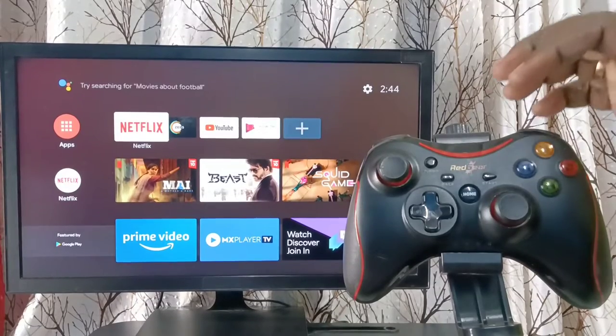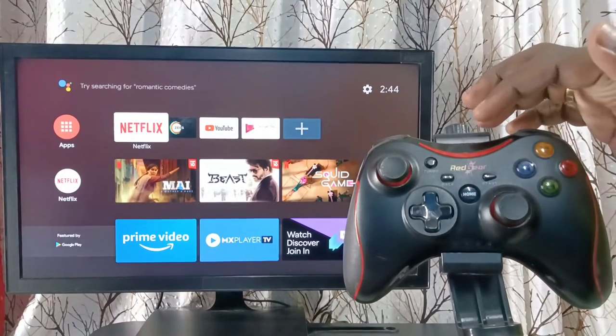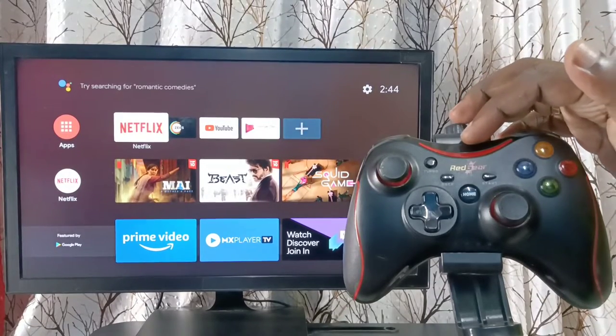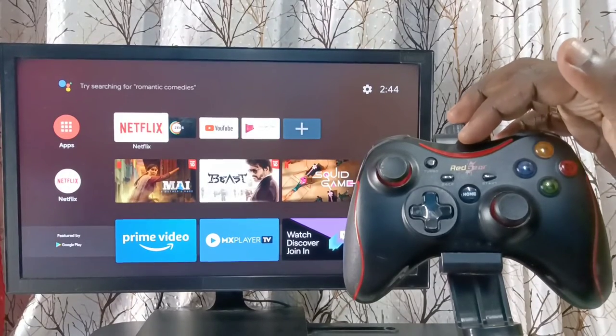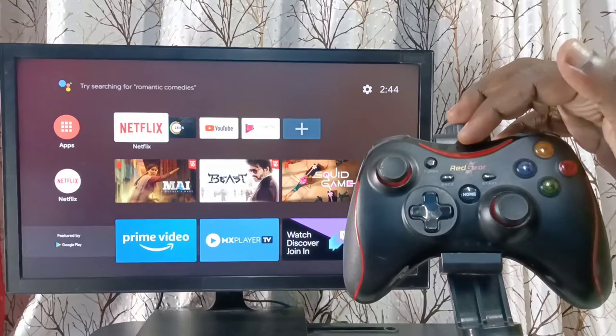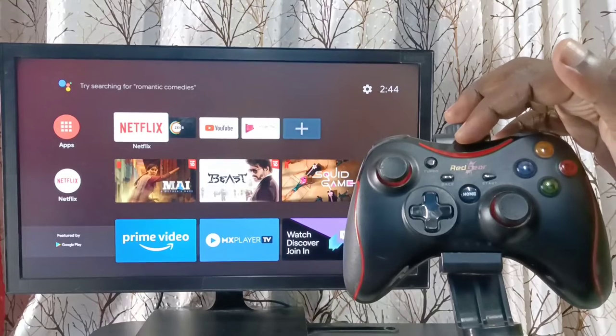Hi friends, this video shows how to connect this wireless game controller to TV and play the games.